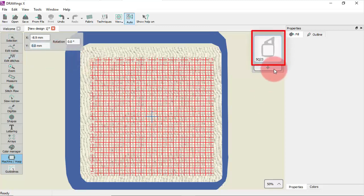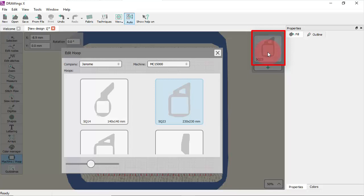To select another hoop you need to double click on the hoop icon that has appeared in the upper right corner of the design area. Now for this design it's better to use a smaller hoop.